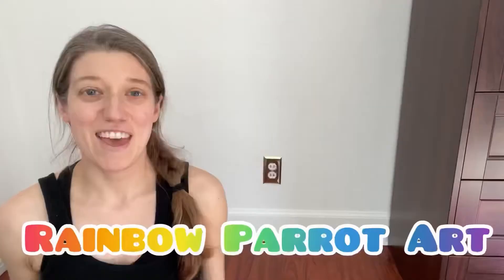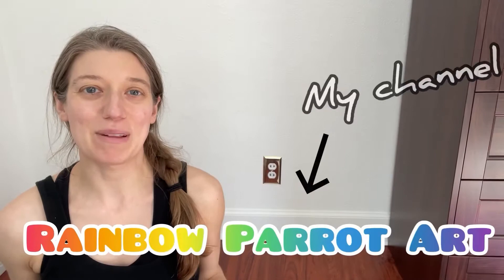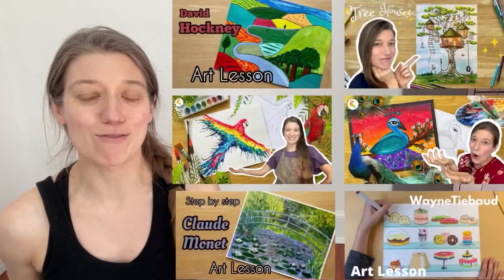If you're new to my channel, please like this video, subscribe to my channel, and be sure to check out my other videos. I have so many super fun art tutorials on this channel.